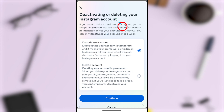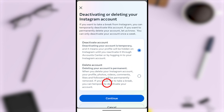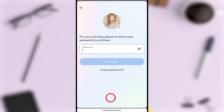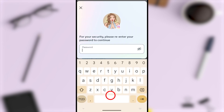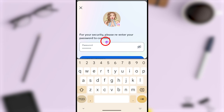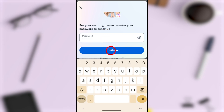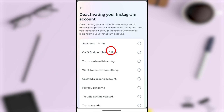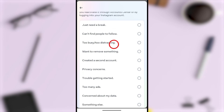You can see that Deactivate Account is selected by default, so tap Continue to go forward. Here they ask you to re-enter your password. Re-enter your password in the box, then tap Continue.